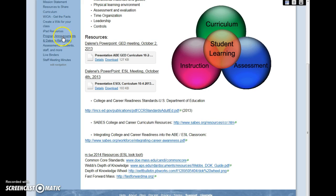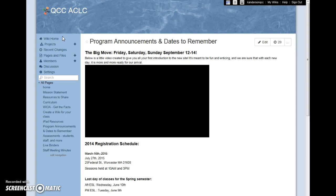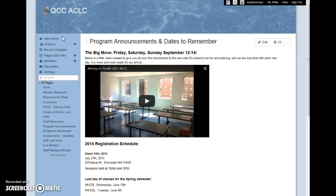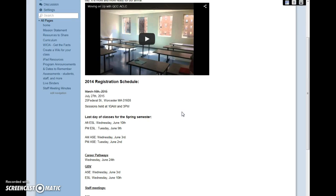Our program announcements page is very useful. It notified staff of important dates or events within the program, and you see here just a little fun video we made last summer before we moved, introducing staff to our new space.